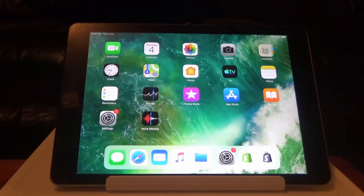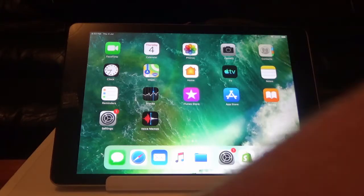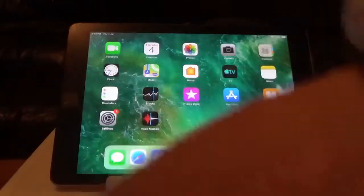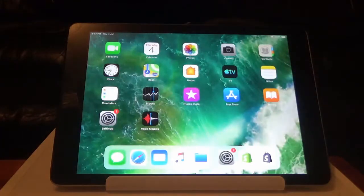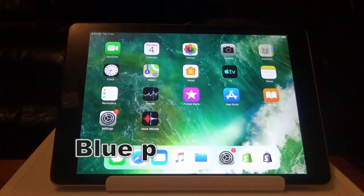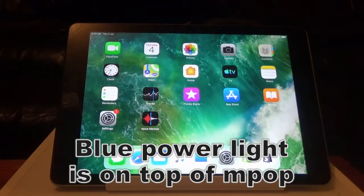The first thing you want to do is turn off the power to the M-POP, so there's a switch on the side here. Turn that off, you'll see the blue light go out here.